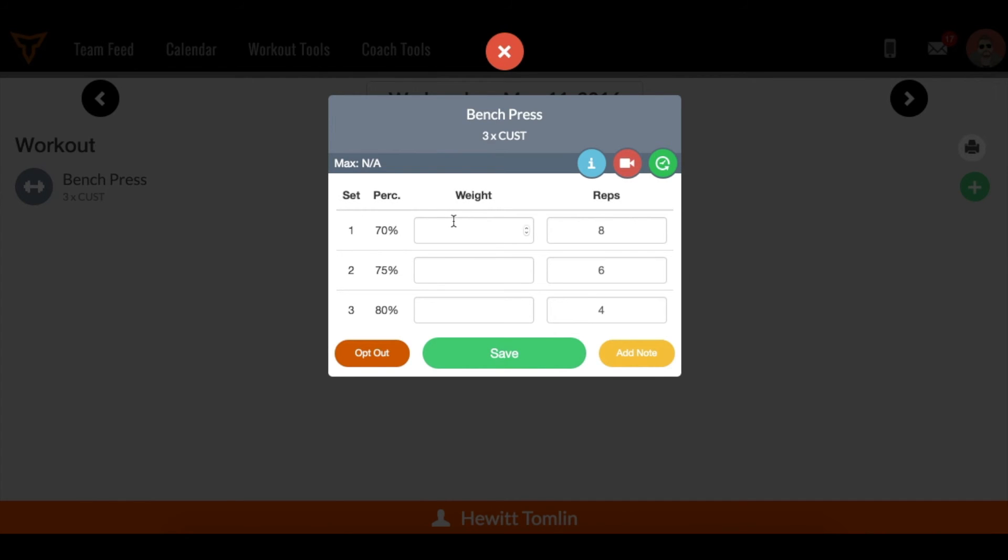And they can start adding their numbers in. This is a percentage based bench press lift. I do not have a max in the system, so it's not calculating any weights for me, and I need to plug in my numbers.